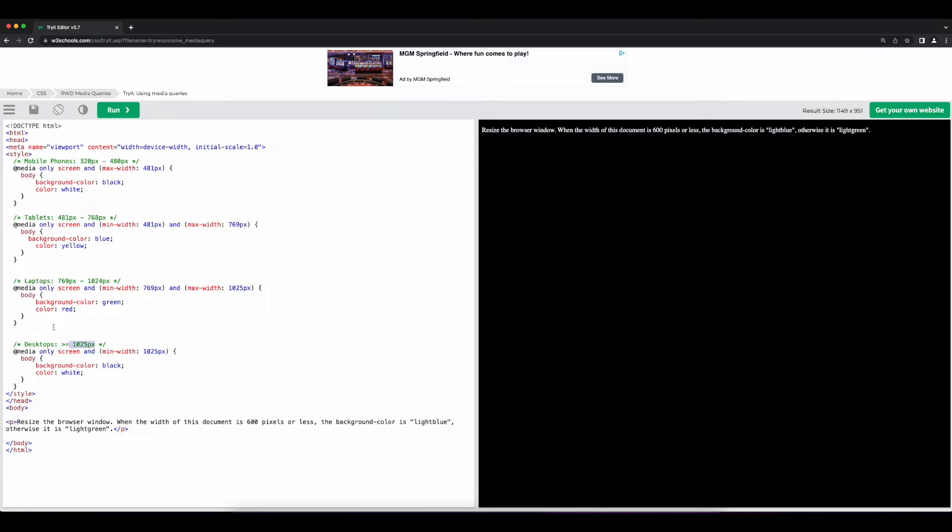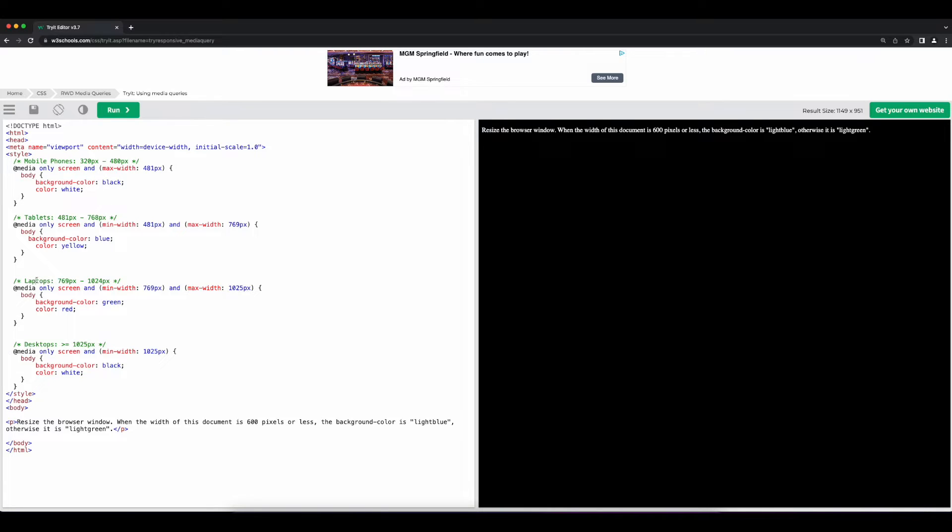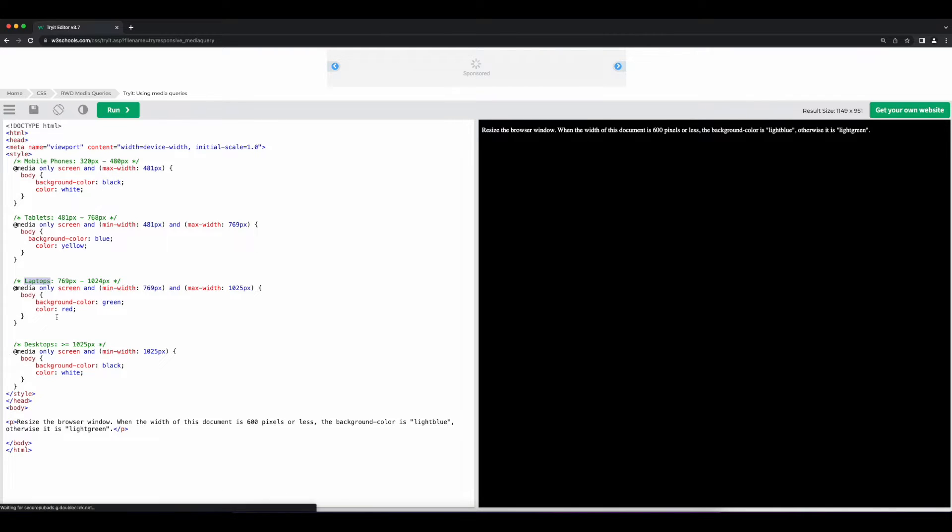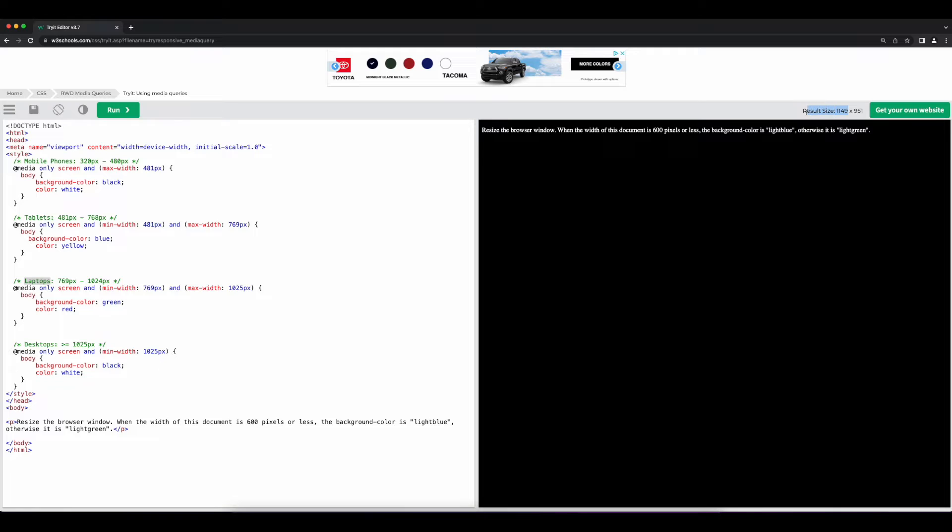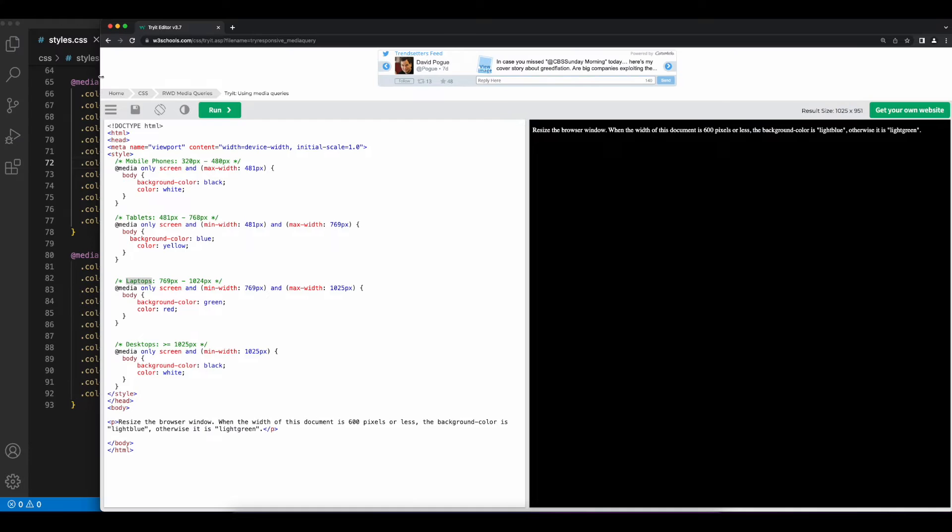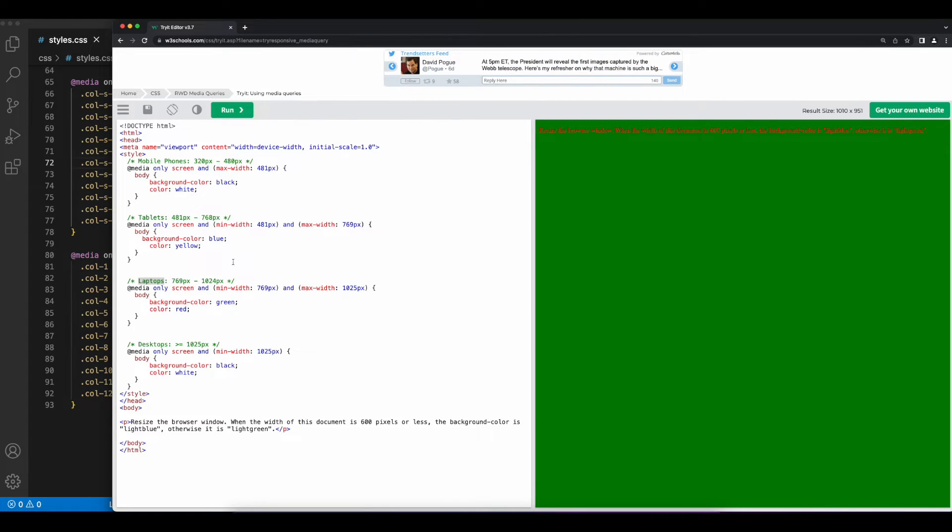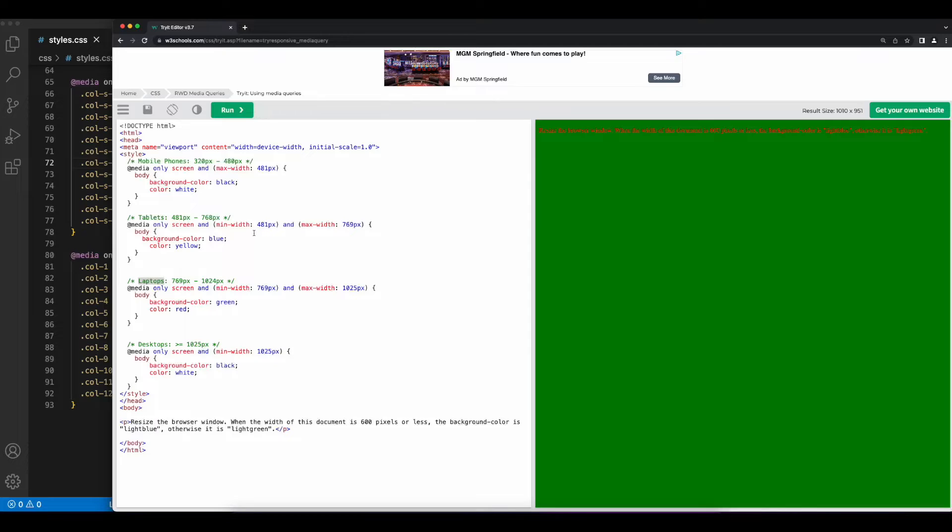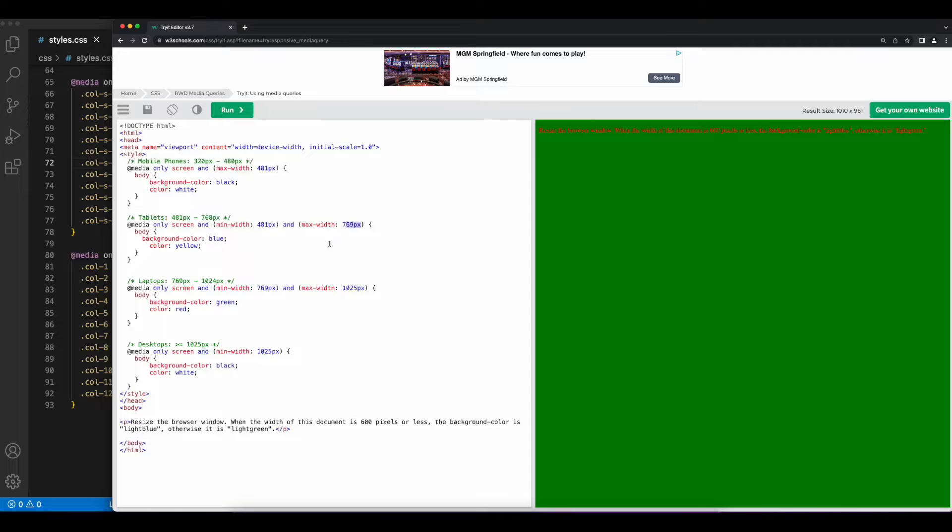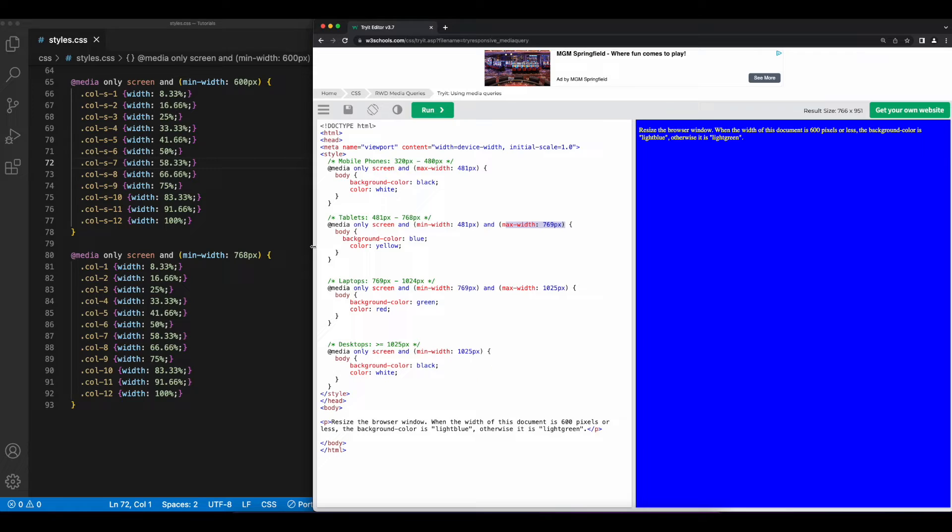Now, looking at the media query above it, which is also applied only to the screen, if the browser width has a minimum width of 769 pixels and a maximum width of 1025, which is common for laptop screens, we'll change the background color to green and the font color to red. So if we resize this and keep an eye on the width of the browser, when we drop down to under 1025, the background color changes to green and the color red. The next media query is applied if the width of the screen is between 481 pixels and the max 769. So, resizing to hit the max width of 769, we'll change the background color to blue and set the font color to yellow.